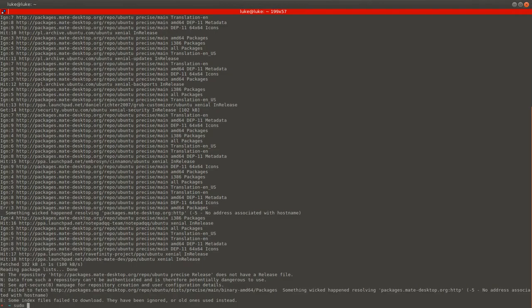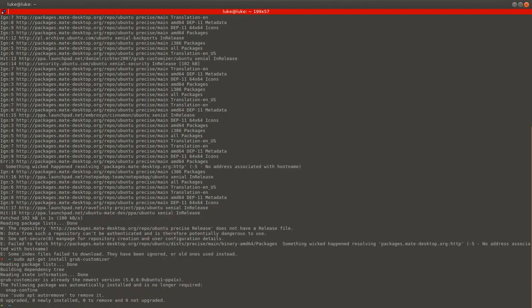Ok. Finally, install GrubCustomizer. Ok. We have it. So we can run it.